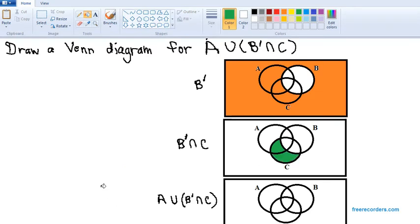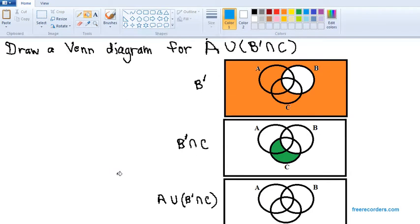Actually this part too. Both of those regions are in the orange shaded area and in C. So our final step now is to union what's in green with set A.